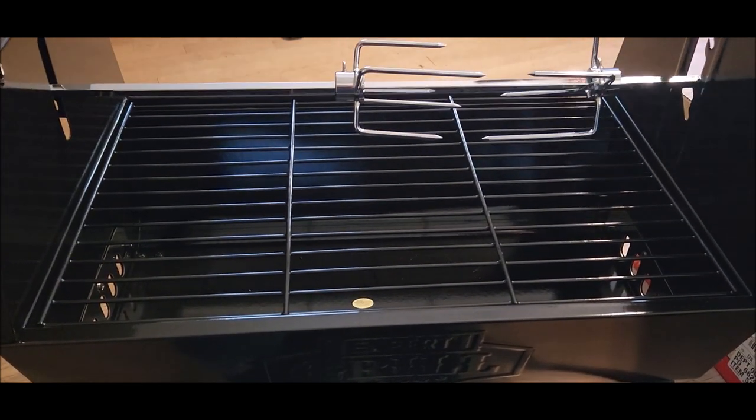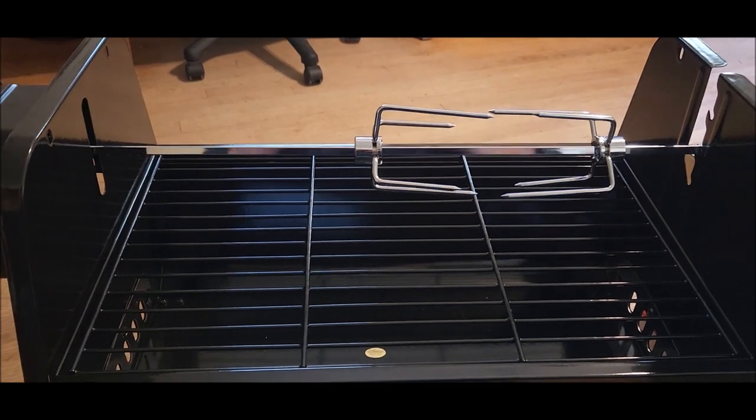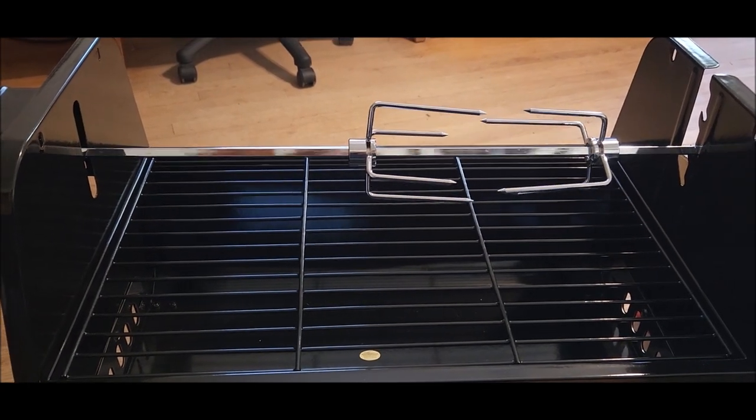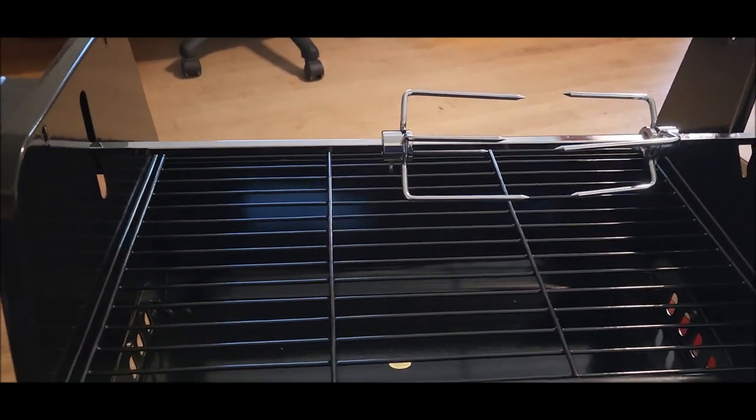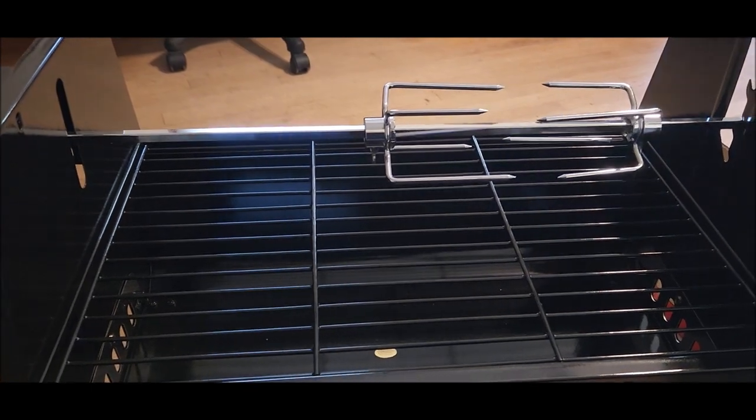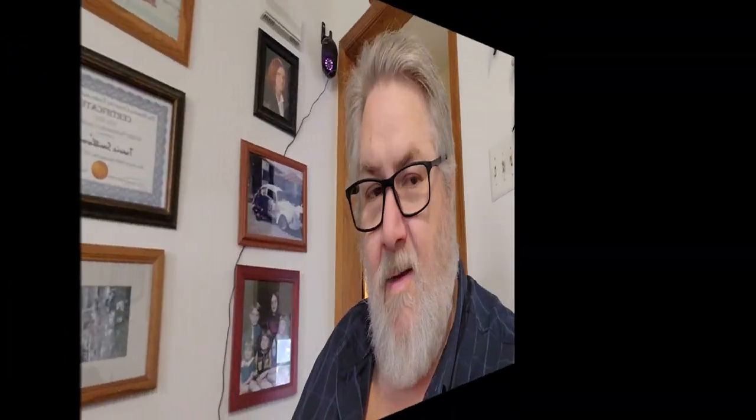Hopefully we'll get a chicken or something and stick on this thing and see how it does. I appreciate you watching and just hit that little notification bell and hopefully we'll get a video up soon of me using this thing. As always, I appreciate you watching and keep on smoking and have a nice Christmas. We'll see you next time.